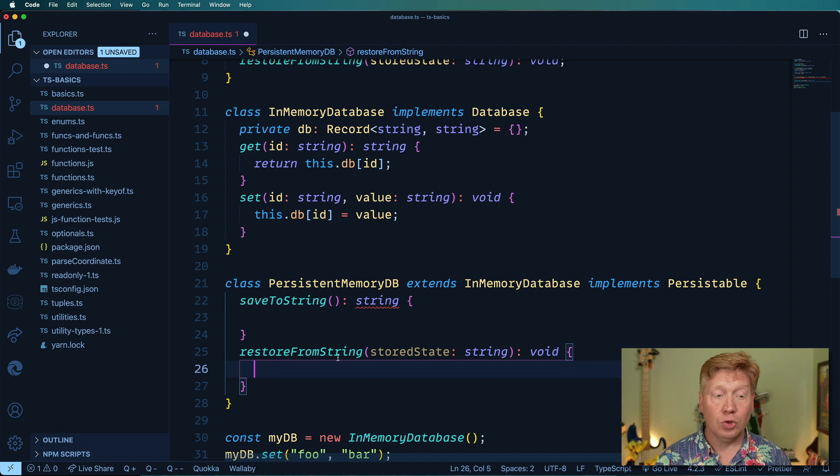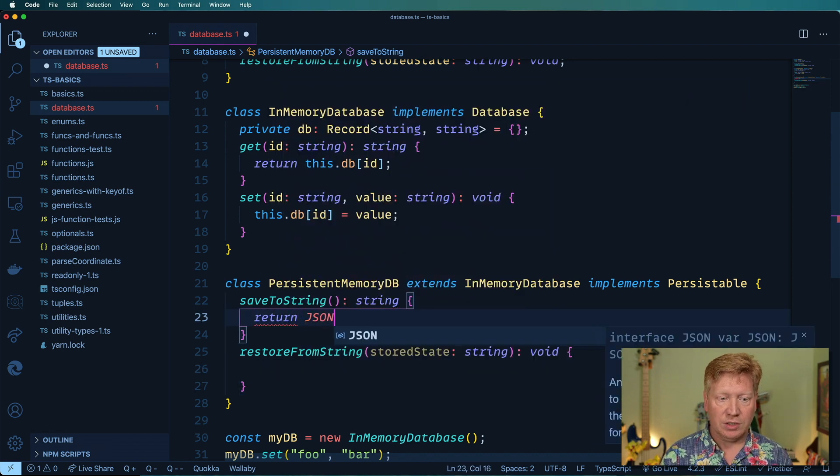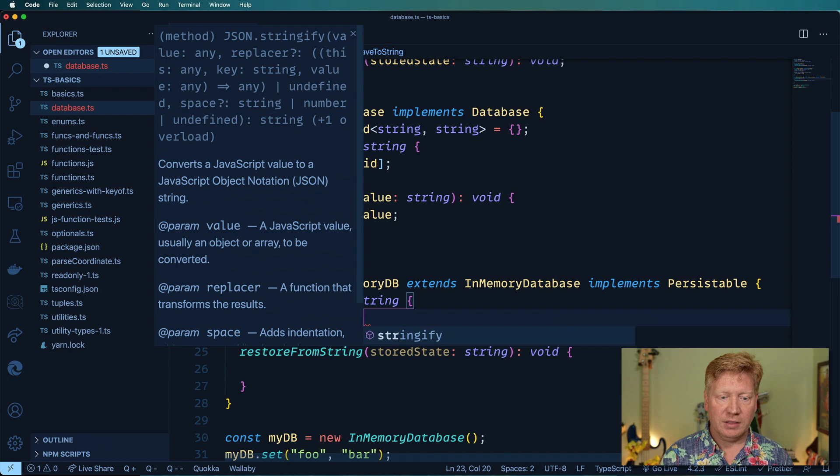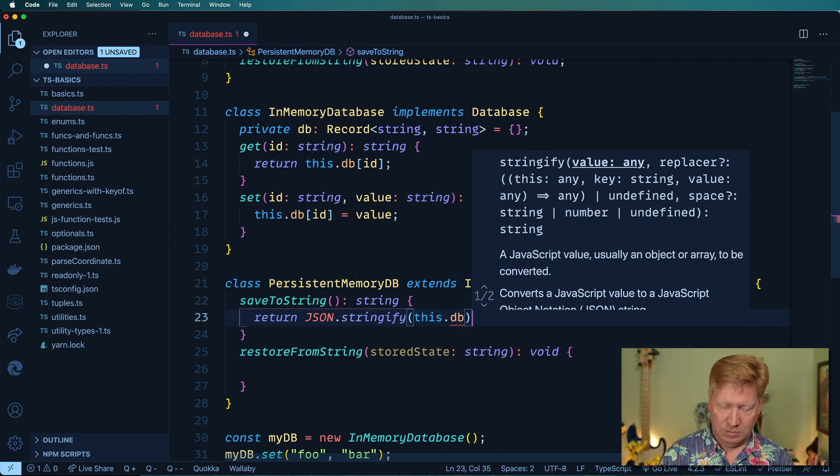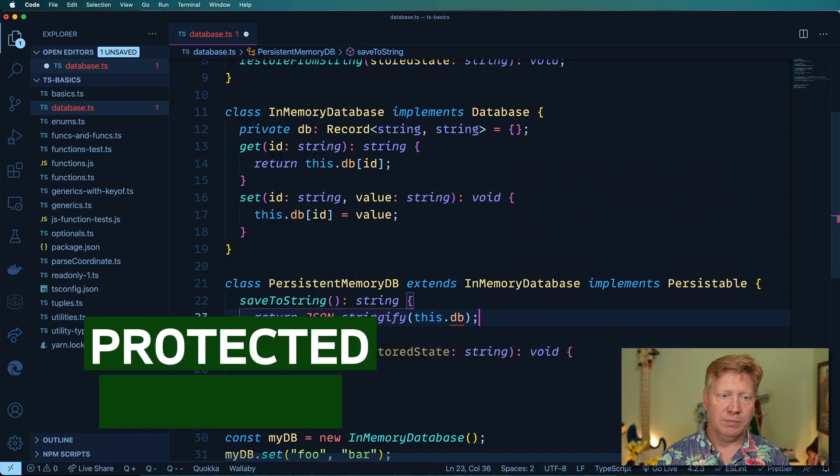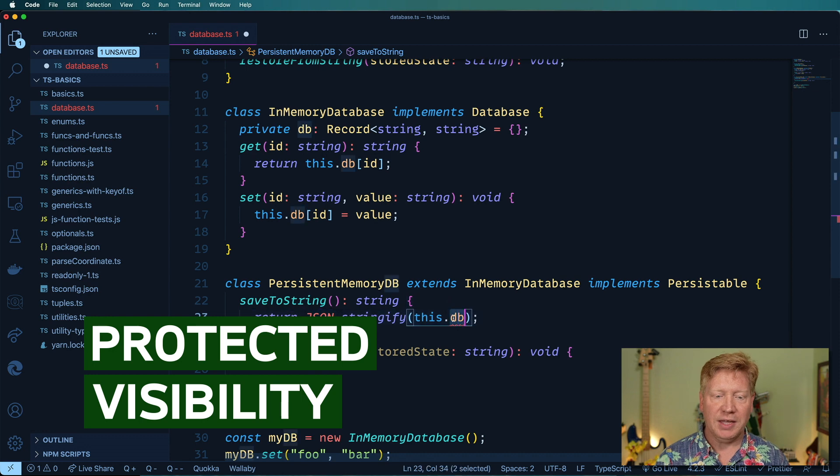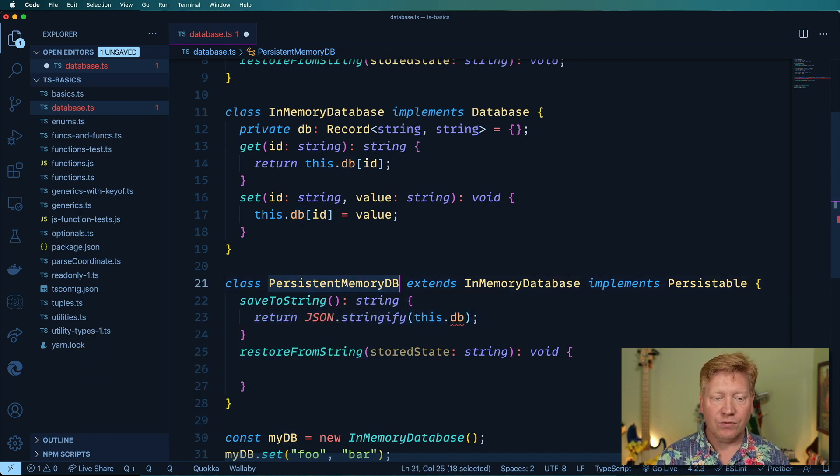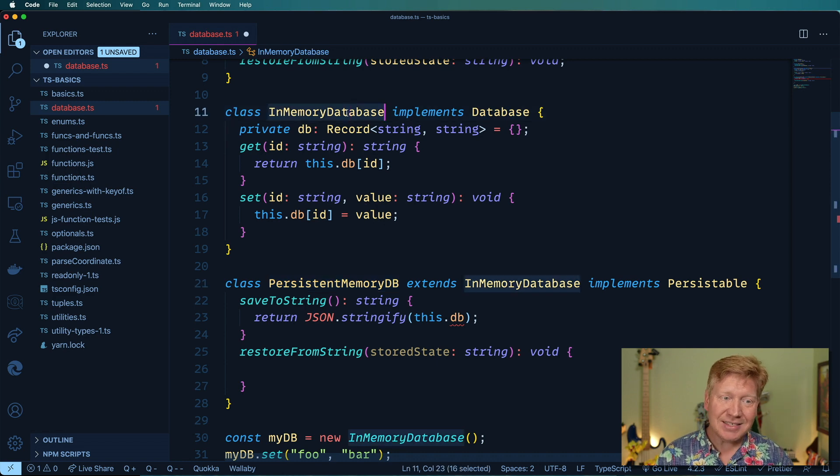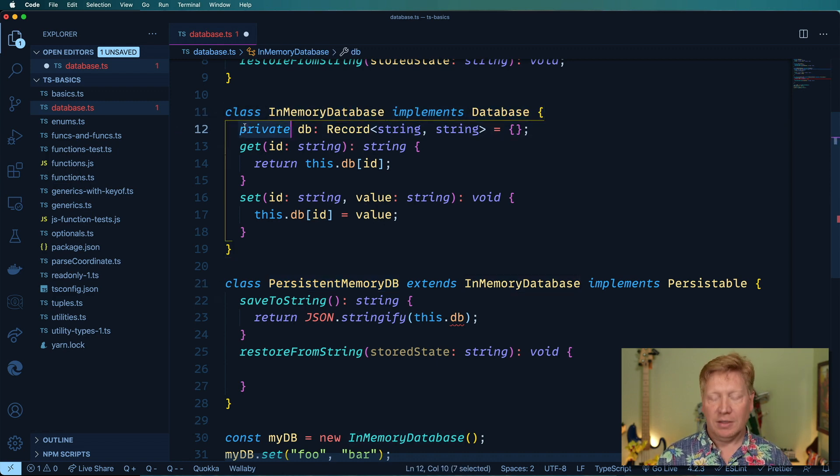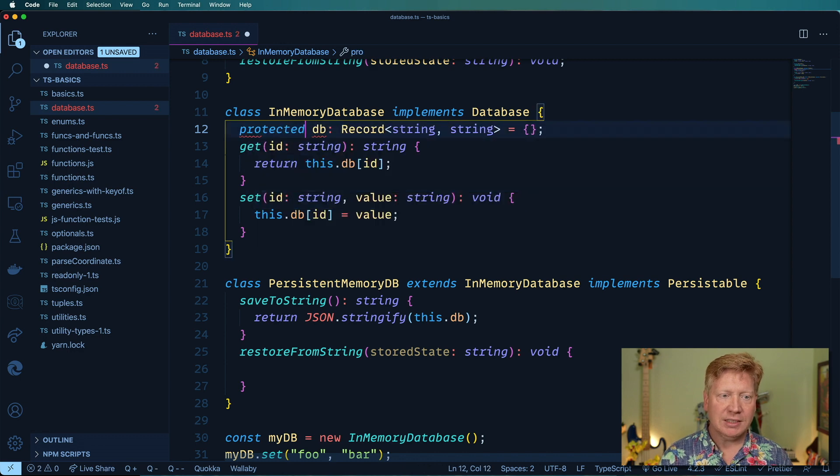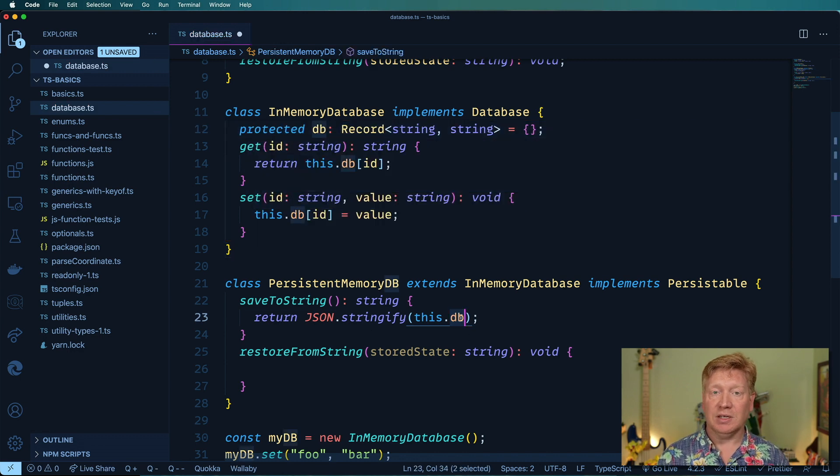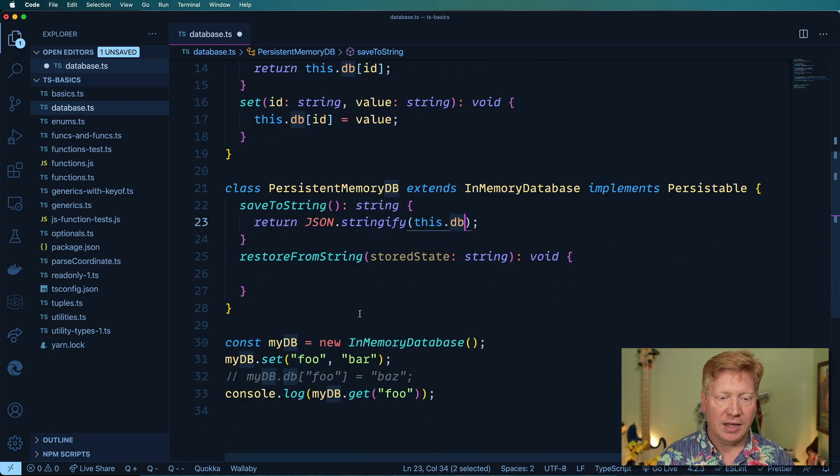This should be super easy right? All I got to do from here is just return JSON.stringify and then just give the db. Oh wait, hold up. I can't access db even from PersistentMemoryDB which extends InMemoryDatabase because this is private. If I were to change this to protected now I can see it because I'm a descendant of that class and therefore I can see that.